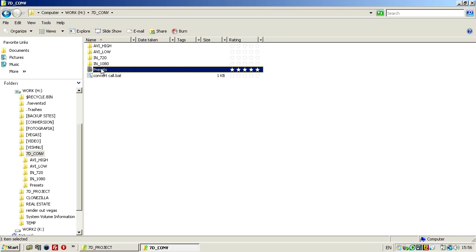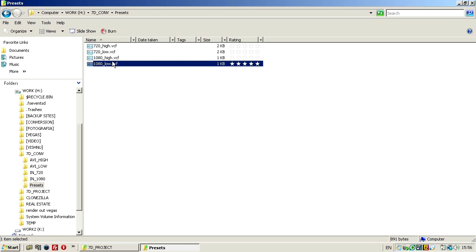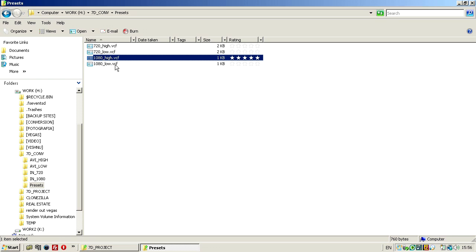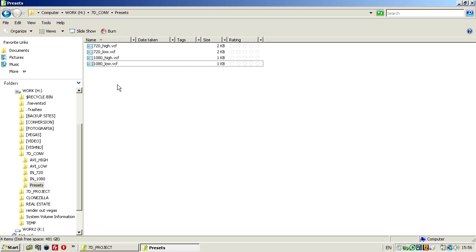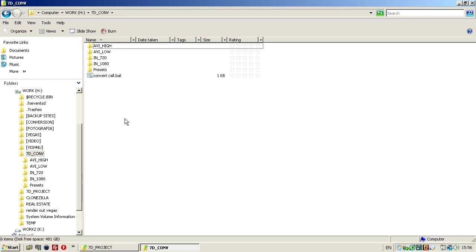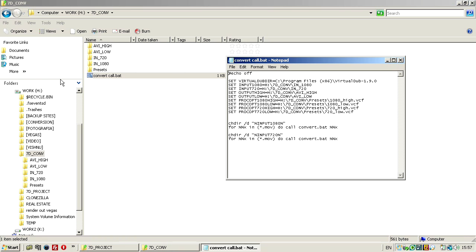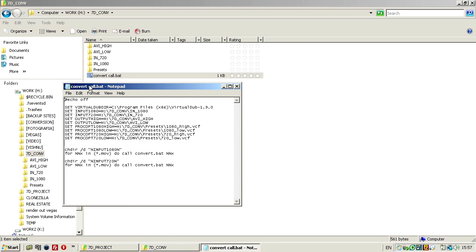Here on the presets folder I have one preset for 720p, high resolution and low, and the same for 1080p, one for high and one for low. Those VCF files are virtual dub preset files. If I click convert call now, it will convert those two files to virtual dub, using virtual dub, to Cineform files. But first I want to quickly show you what those files do.